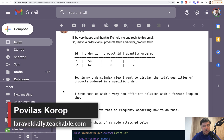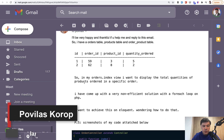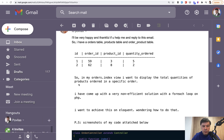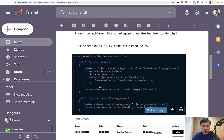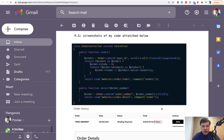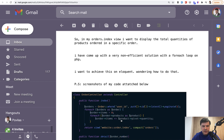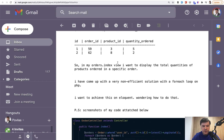Hello guys, today we'll have a Laravel Eloquent lesson based on an email I've received asking me for help. You can pause this video and read it all, but I will summarize it for you. Here's a pivot table of orders and products with another field of quantity ordered, and the developer wants to view the amount of items per order in the order list — basically calculate the sum of this field for a particular order ID.